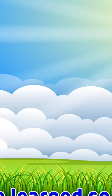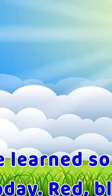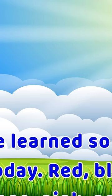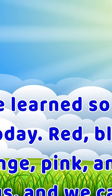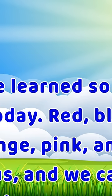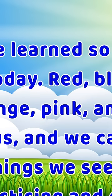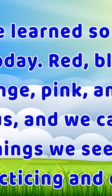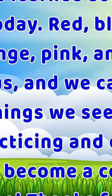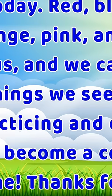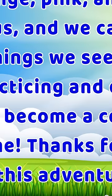Wow! We've learned so much about colors today. Red, blue, green, yellow, orange, pink, and purple are all around us, and we can find them in many things we see every day.